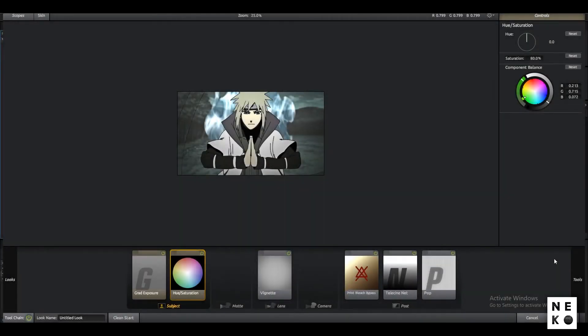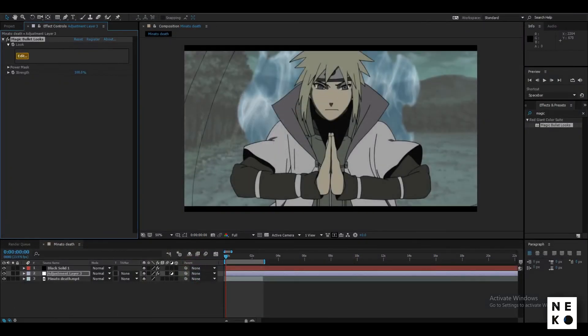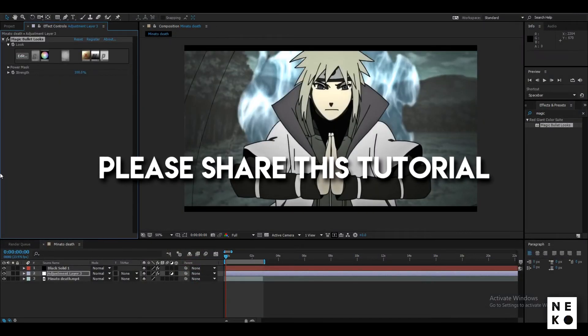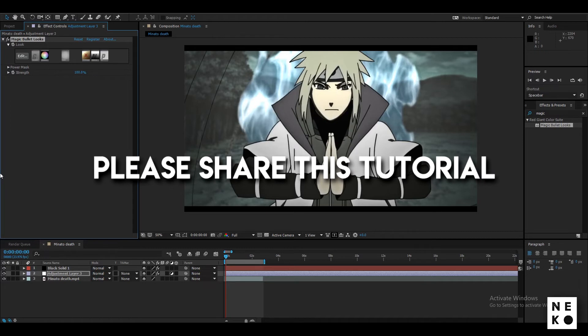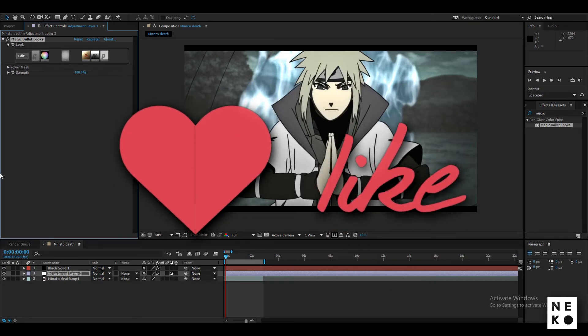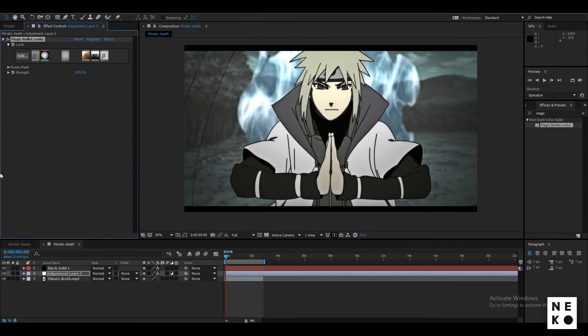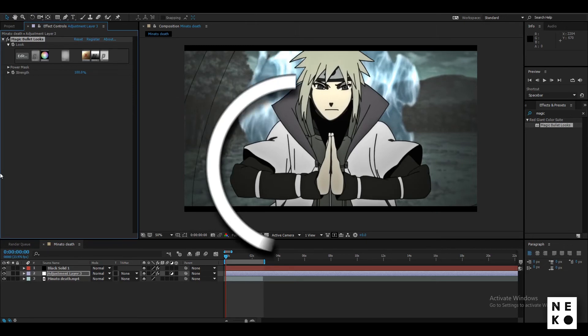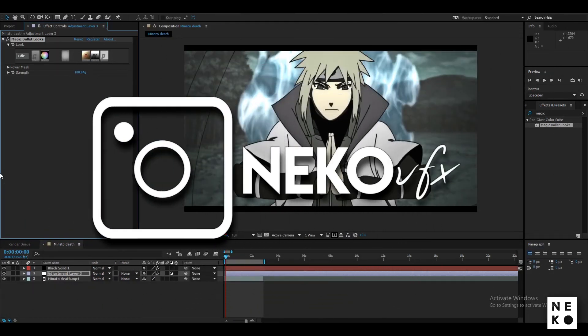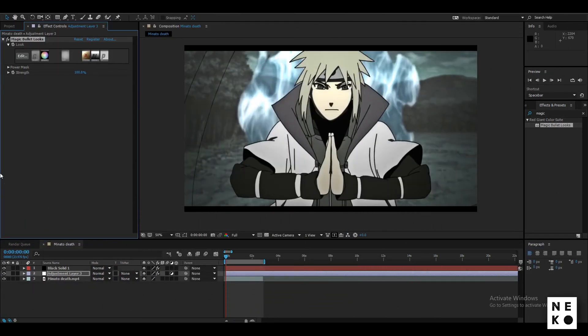That's it for this tutorial. If you have any tutorial requests or any ideas for content, then you can comment it down below. Check out my other tutorials and MVs. If this video helps you, then make sure to hit that like button, subscribe to my channel, and follow me on Instagram. Stay home, stay safe. See you in the next video. Neko signing out.